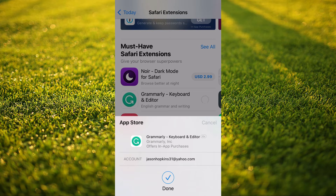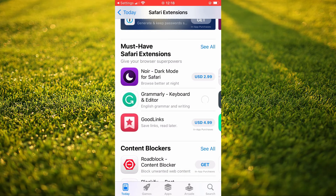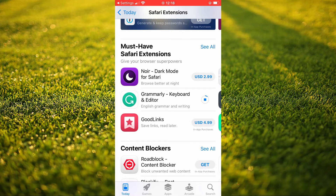As you can see here, it's downloading Grammarly. Just give it a few seconds. And once Grammarly has been downloaded, it will be added as an extension and it will be available whenever you open Safari.